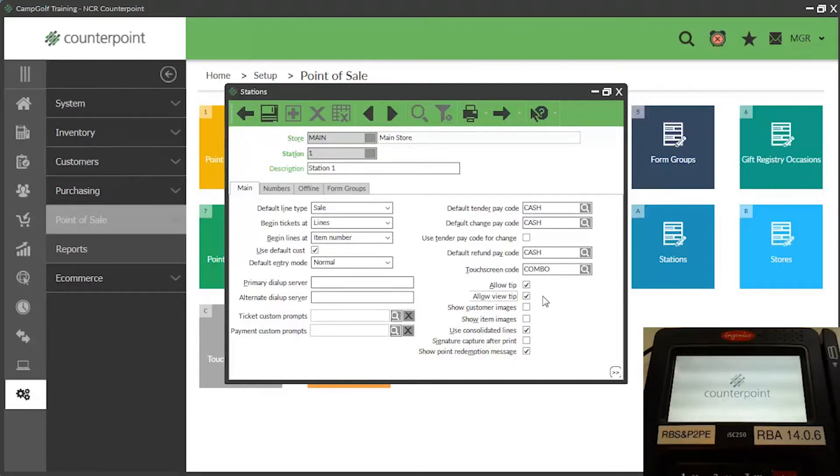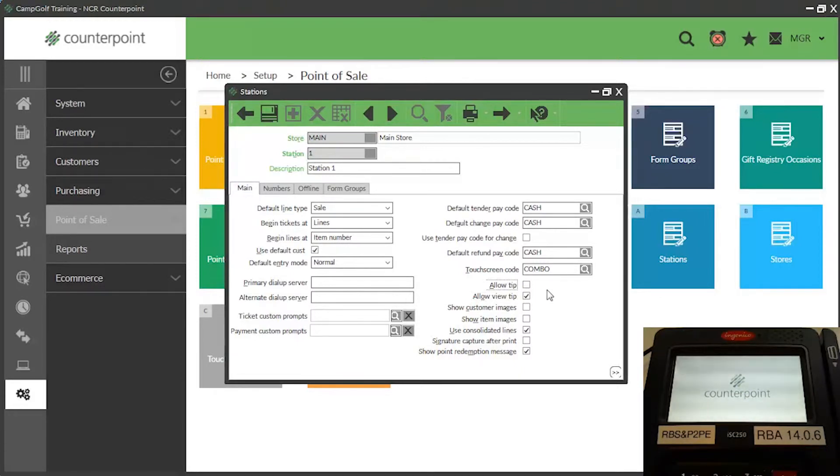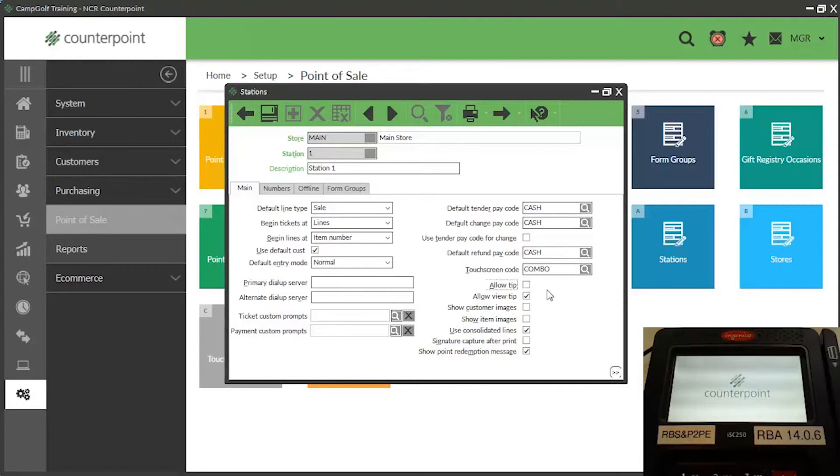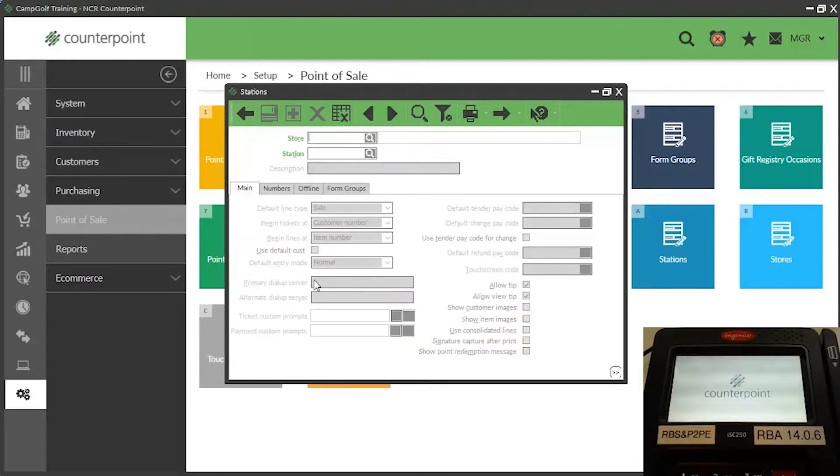To turn off the TIPS feature for a specific station, simply clear the Allow Tip checkbox for that station. Customers will not be prompted to add a tip to payments entered at a station for which the Allow Tips setting is not enabled. As usual, save your changes and then repeat this process for each station.